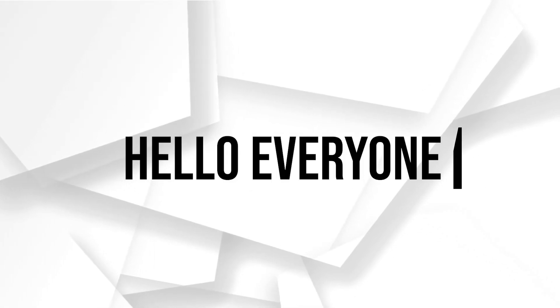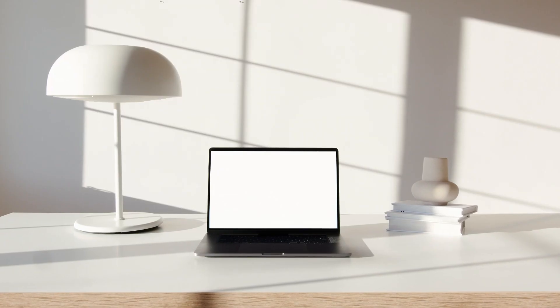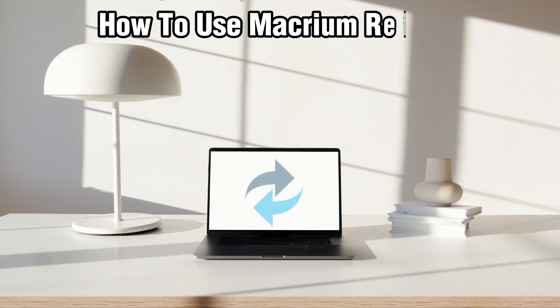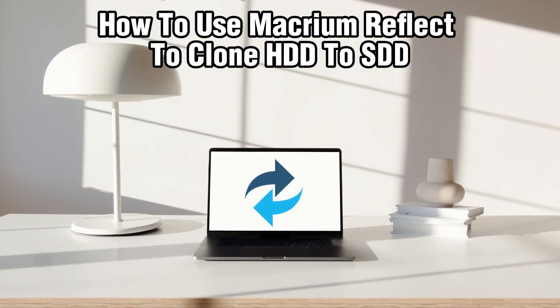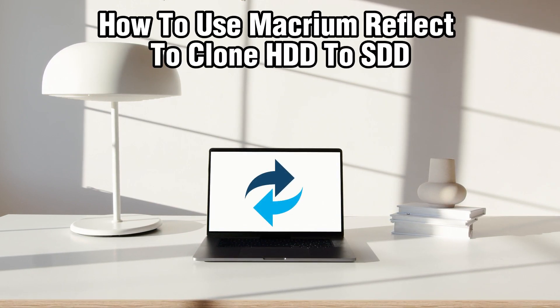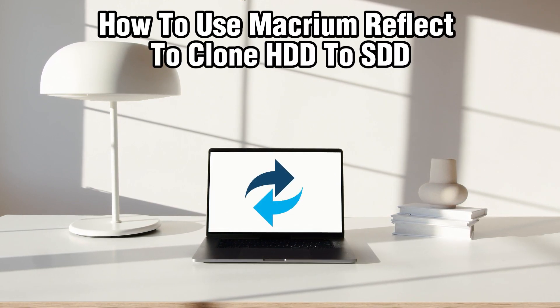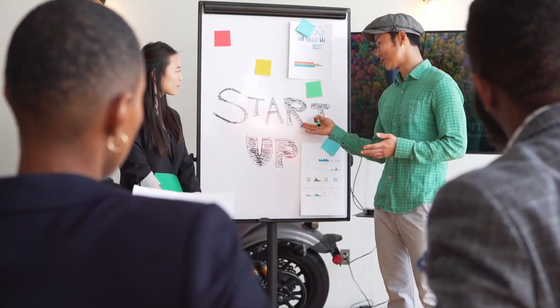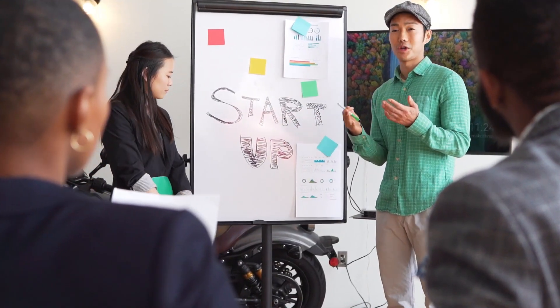Hello everyone and welcome back to our channel. In today's video I'll be showing you how to use Macrium Reflect to clone the HDD or hard disk to your SSD in 2024.